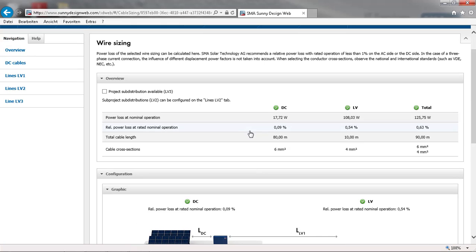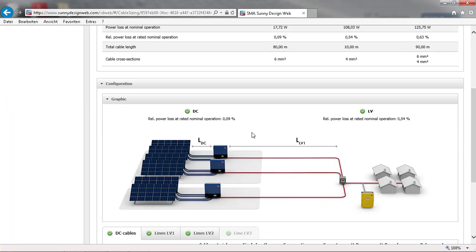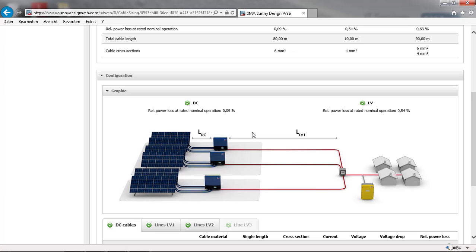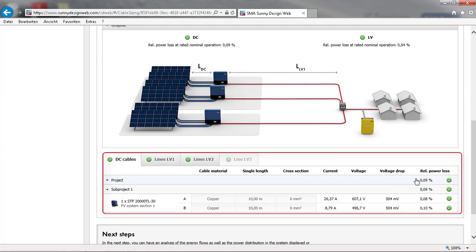This nice feature of Sunny Design allows you to calculate power losses in the wiring. The total power losses should be less than 1%. If this is not the case, you should increase the cross-section of the cable.